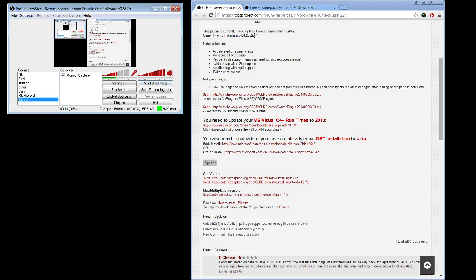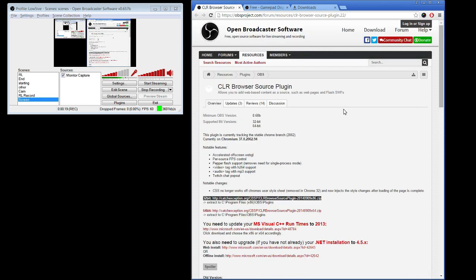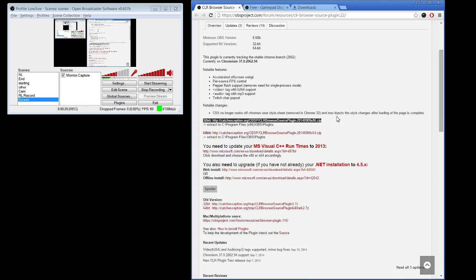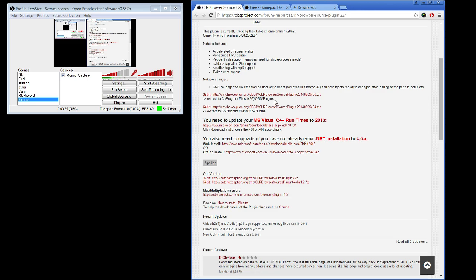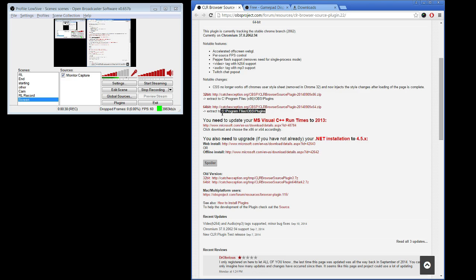First thing I'm going to do is come over here to the OBS project website and install the CLR Browser plugin for whichever version of OBS you're using. I'm using the 32-bit, so I'm going to take this and extract it here. If you're using 64-bit, take this one and extract it here.